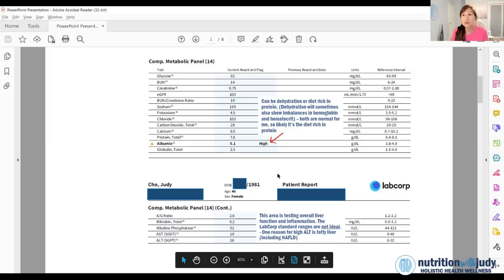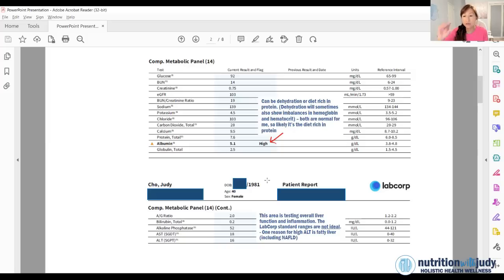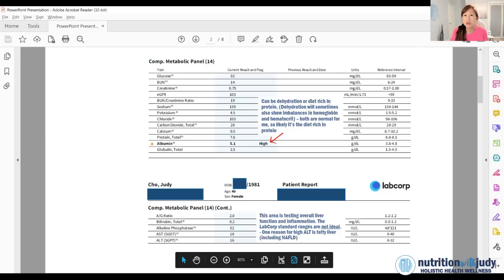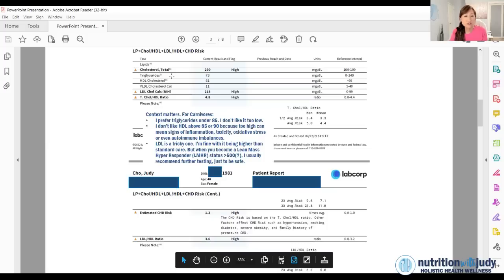You never want these markers to be too high. When I interviewed with Dr. Richard Johnson, he said that when they're already in their forties, that's already a sign that your liver is having inflammation. Now these markers can go down pretty quickly. I've seen that a lot with our clientele.